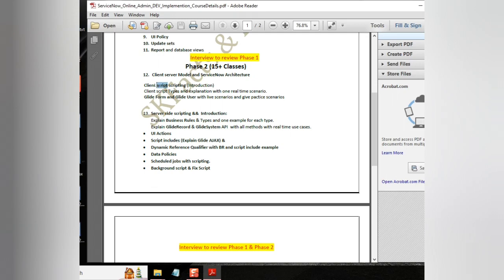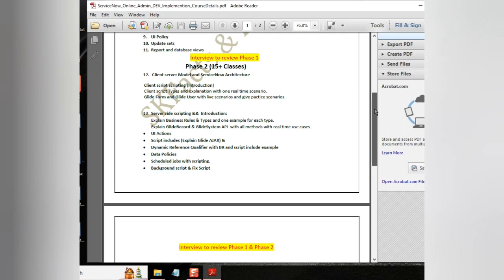Like client script, business rules, UI action, scripting tools, dynamic reference qualifier, data policies, schedule jobs, fixed script, background script and all. This is a very crucial part of the ServiceNow course.